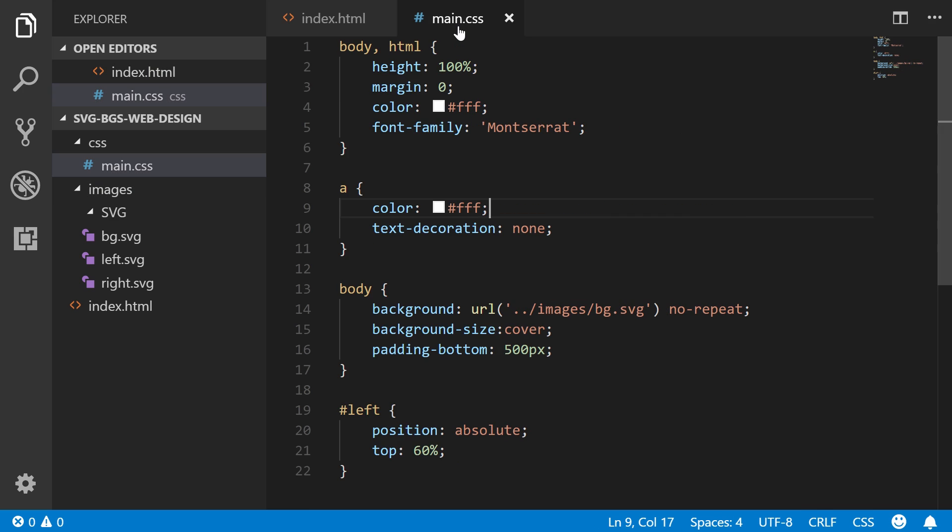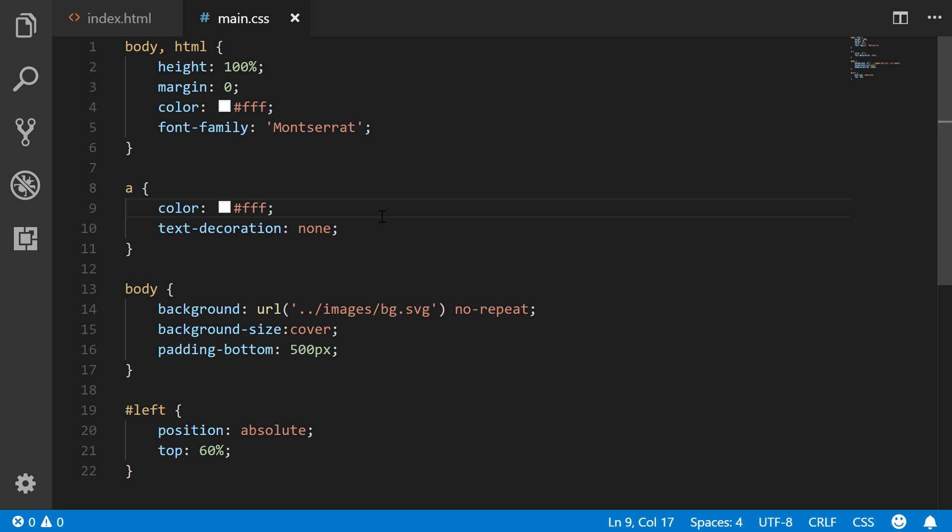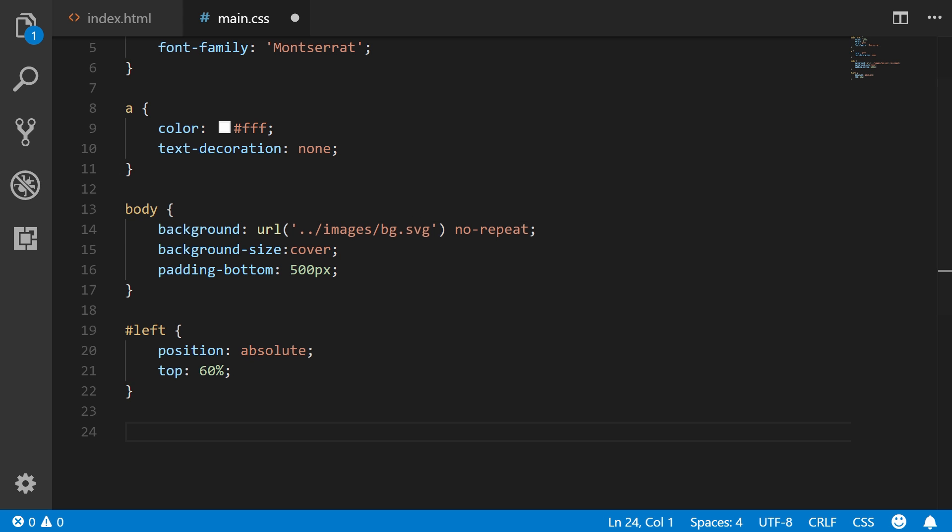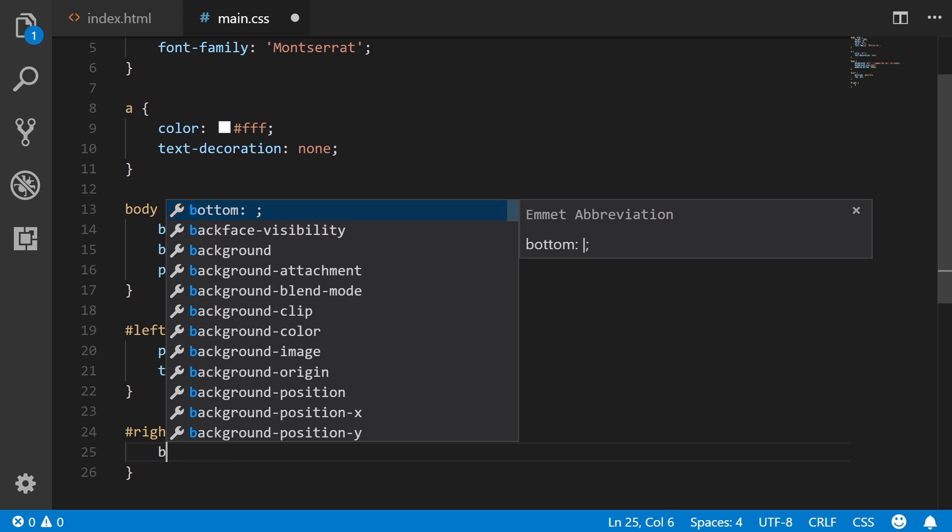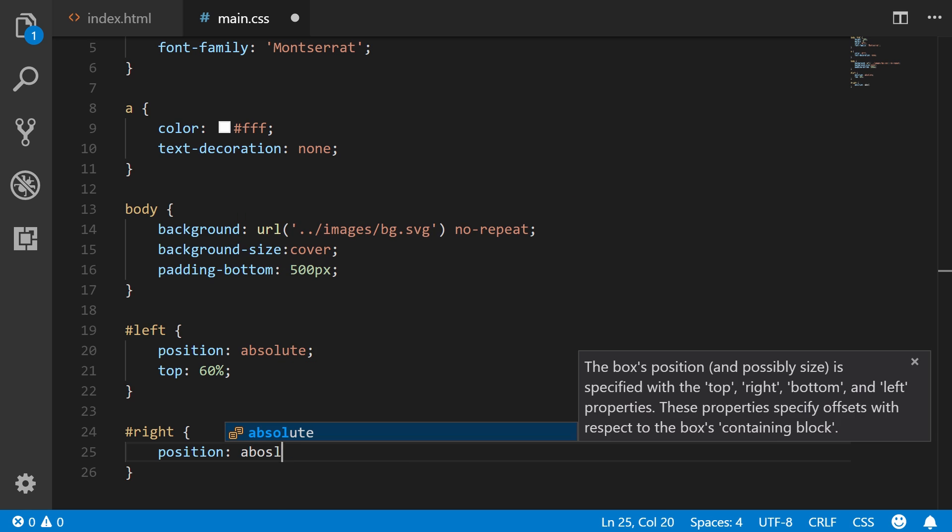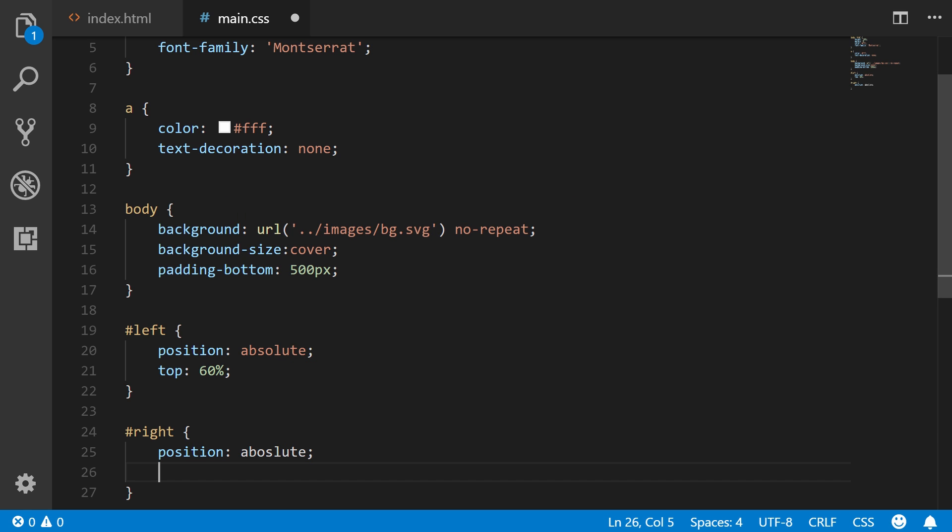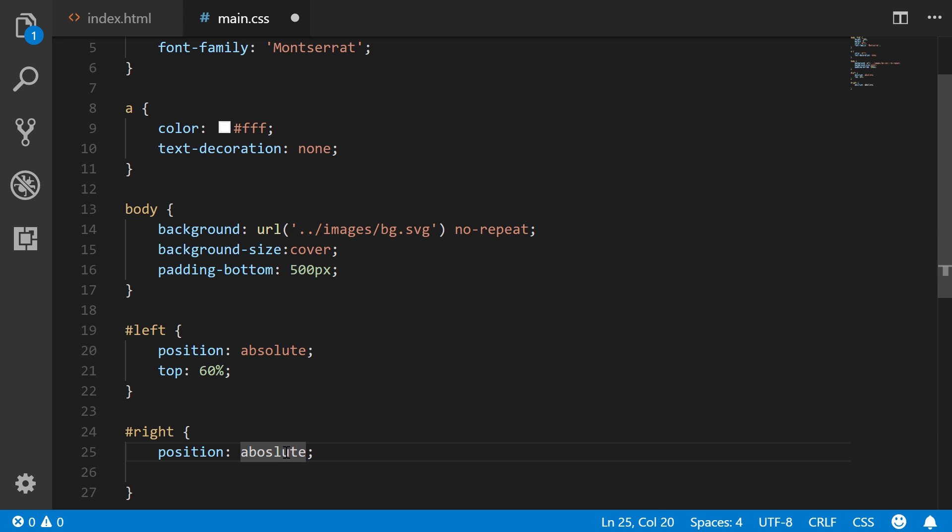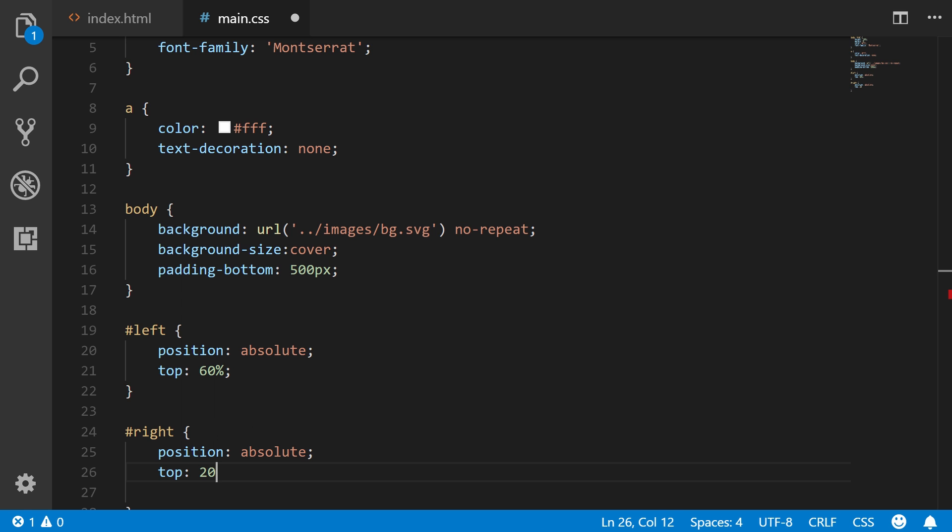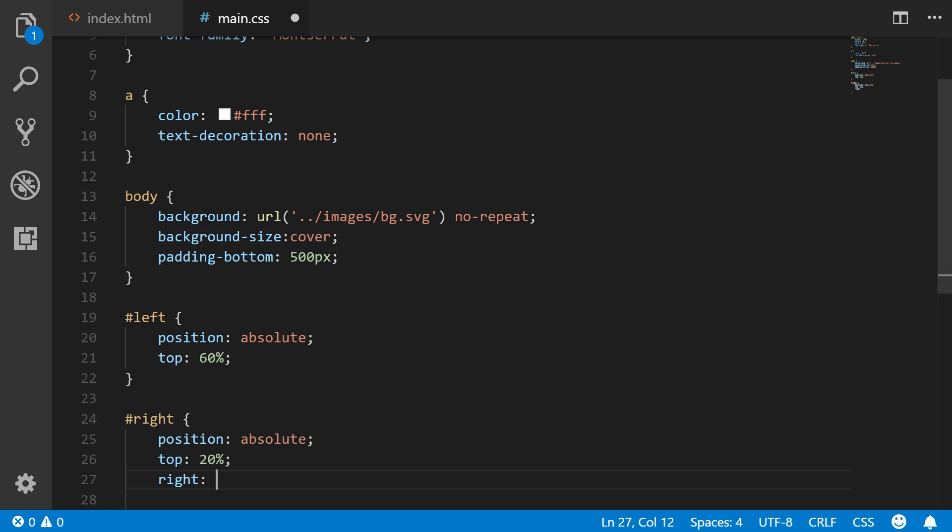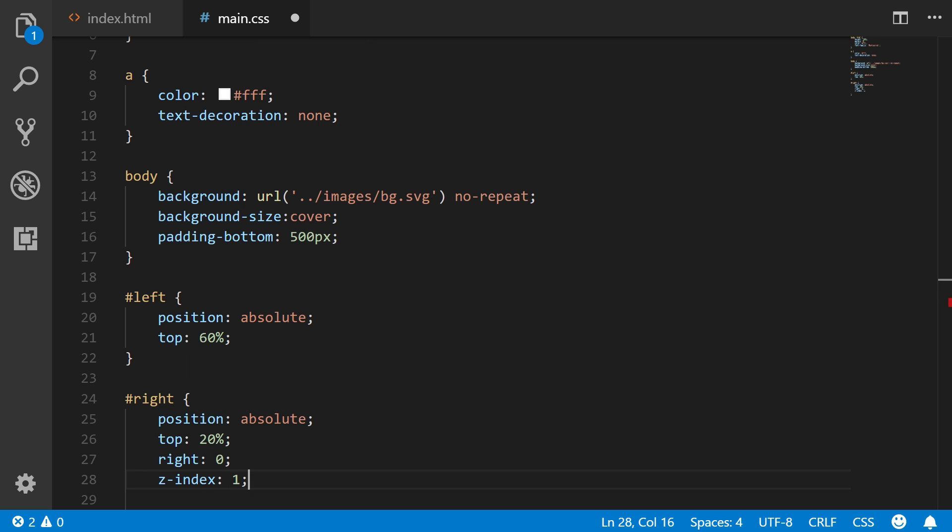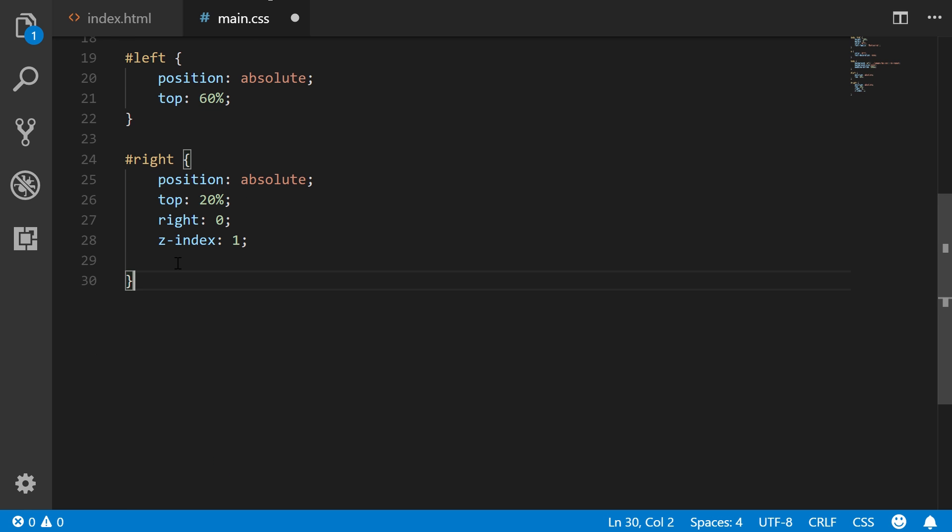So I'm coming back here to our main CSS file. Let's just hit control B. And now, so let's see, we have our left. Now we need a right. The position, of course, will be absolute as well. And then if I could actually spell it or type it right. And then this one, we're going to have top by about 20%. And then we're going to have right zero that will push it to the right of the browser. And then Z index, I'll put one.